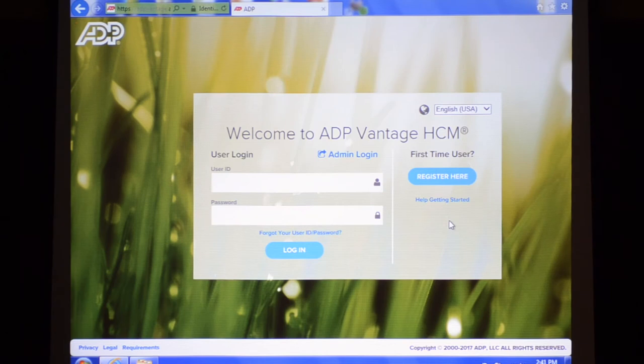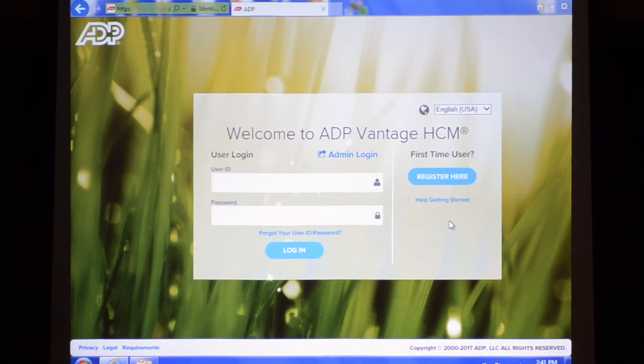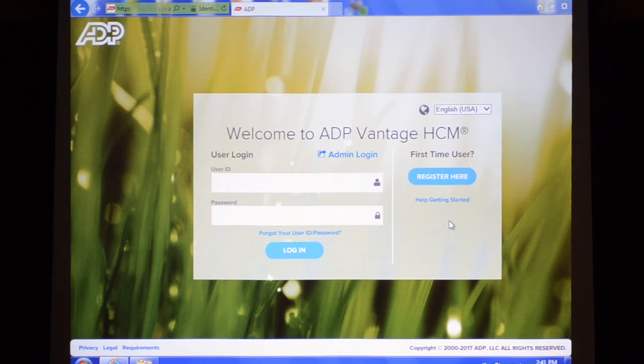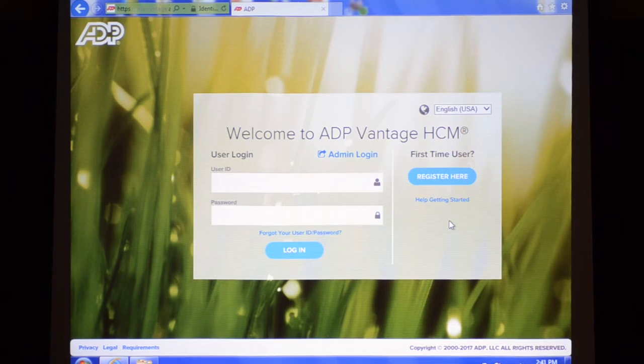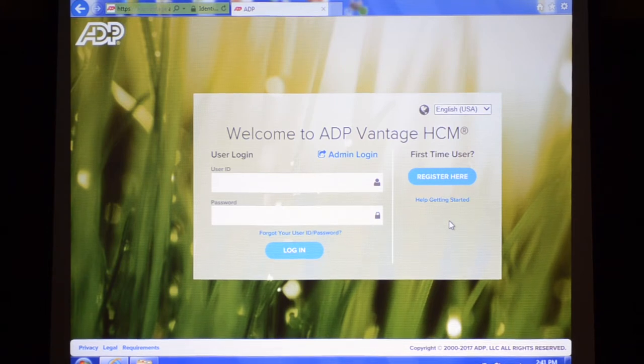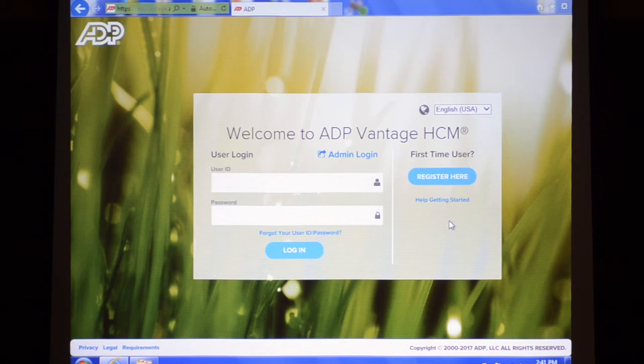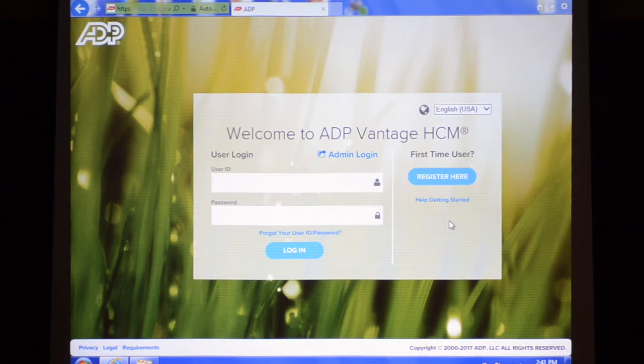Okay, so I'm here with Dave and in this video we're going to show you how to register in ADP Vantage without an email address or smartphone. Dave does not have an email address, so we're going to show you the workaround so that you can still register in Vantage without an email.